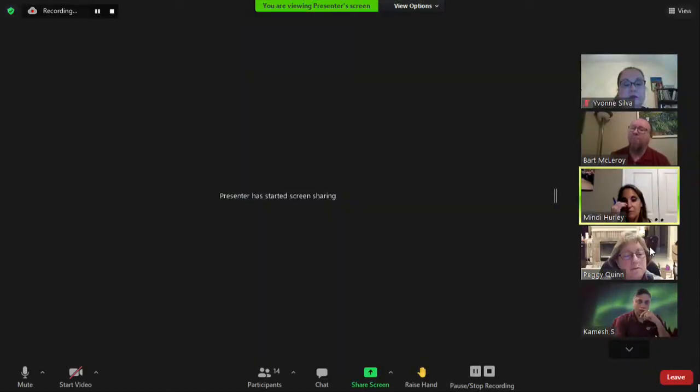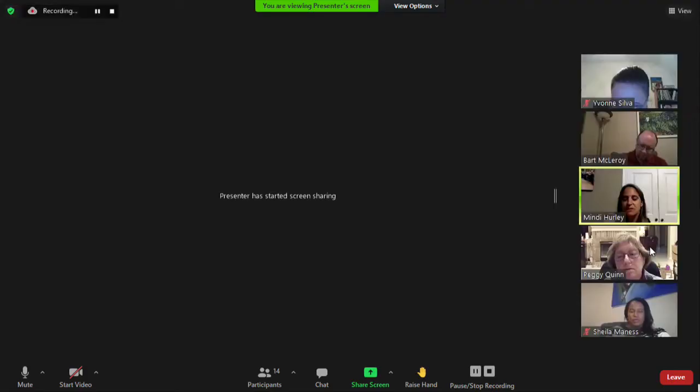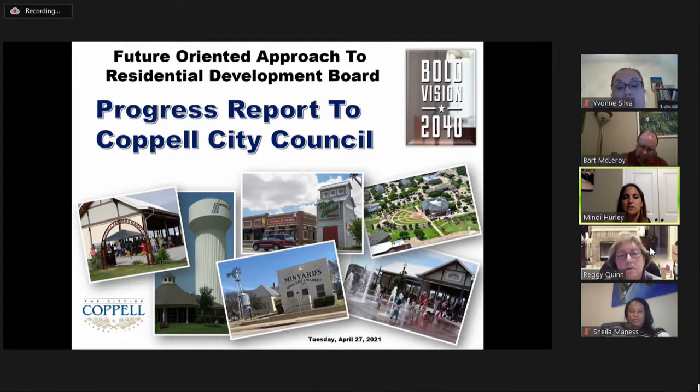Moving to agenda item four: presentation and discussion of the report to City Council. Mindy explains the context: the task force was originally scheduled to go to council at the second March meeting, but was asked to bump it because the agenda was full. In her discussion with the city manager's office about the presentation, they recommended pausing and taking a step back.